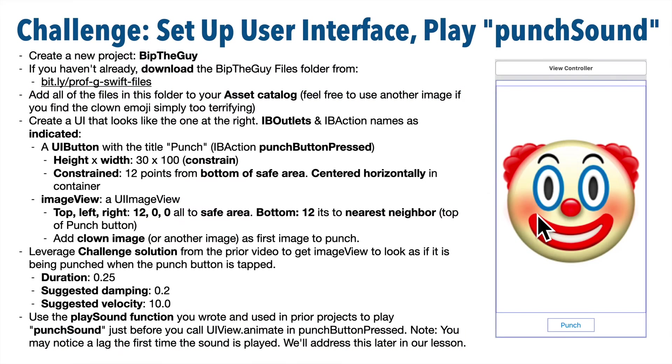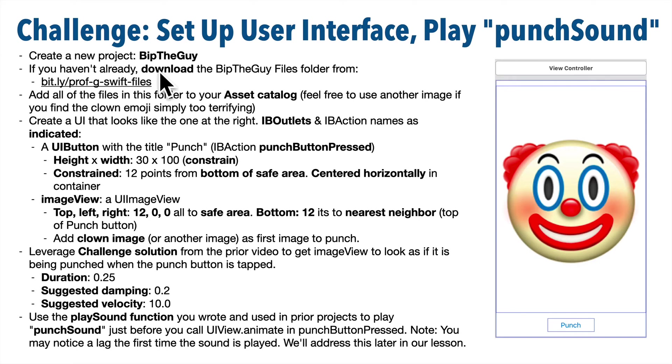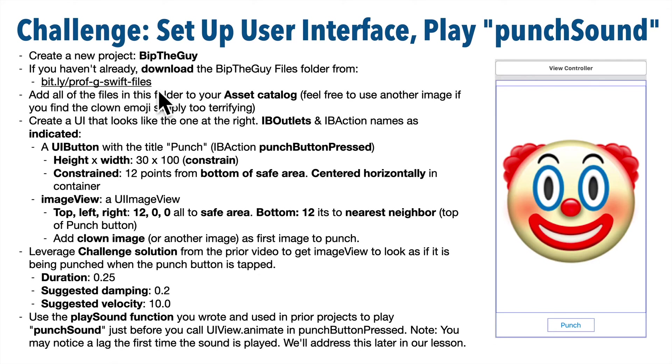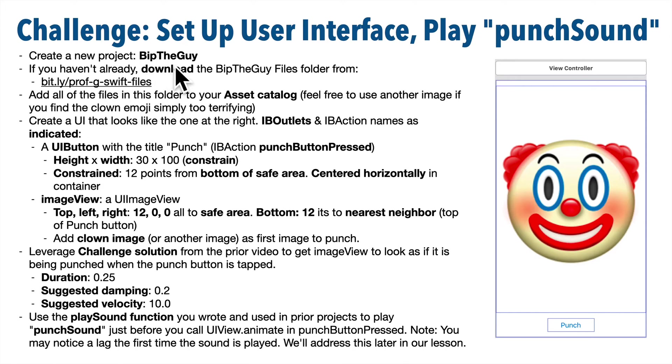Swifters, you already know how to build a significant portion of this app, so we'll issue the first part of the setup as a challenge exercise. I'm assuming you did the UIView animation project just before this, and if you did, you downloaded the assets that we're going to use in this project as well. If not, you can access them at bit.ly slash prof-g-swift files. Download the ones for BipTheGuy. You can delete the existing app icon set and then drag over all of the files and folders inside of the BipTheGuy folder at this URL and add them to your assets catalog.